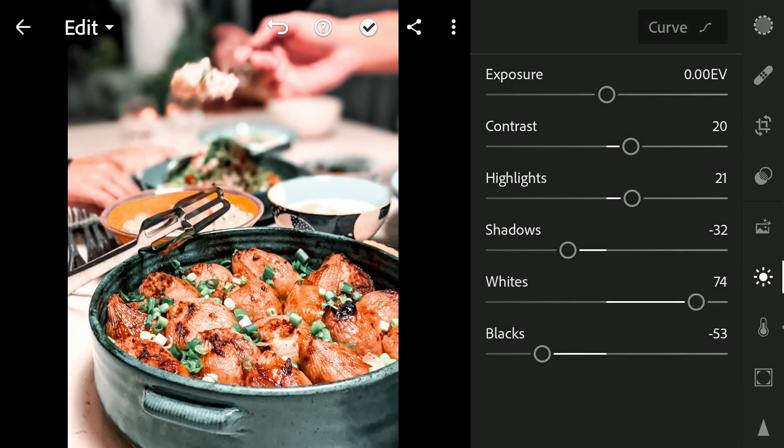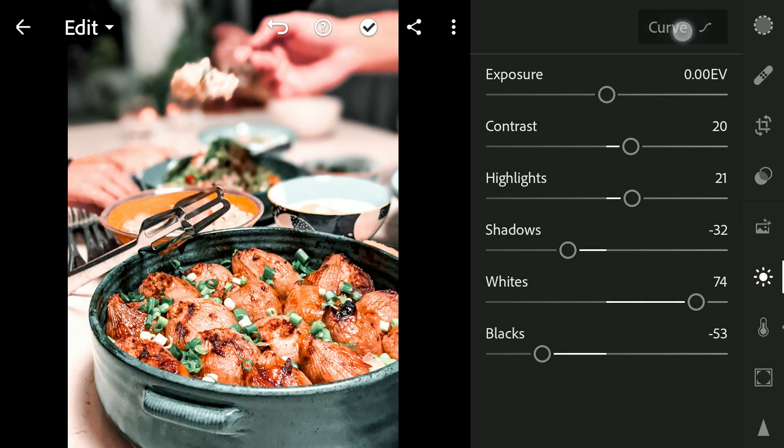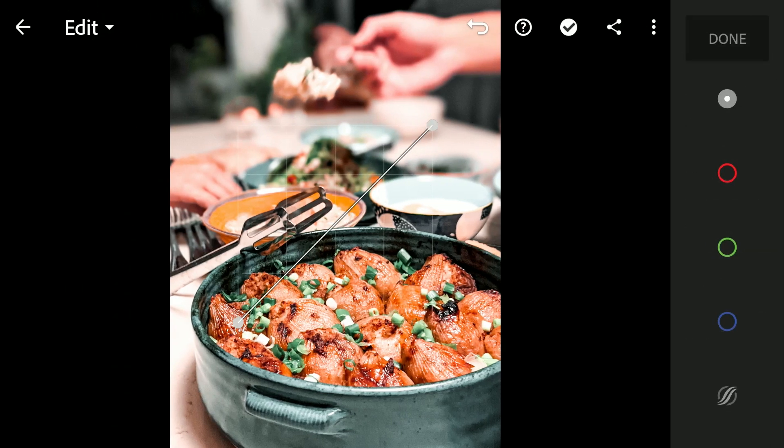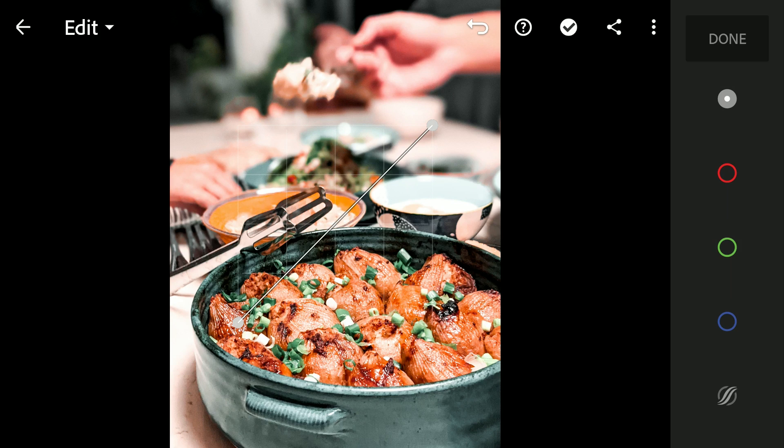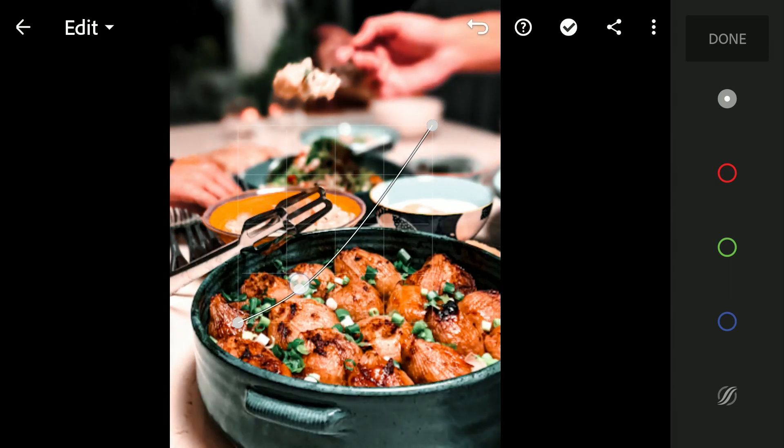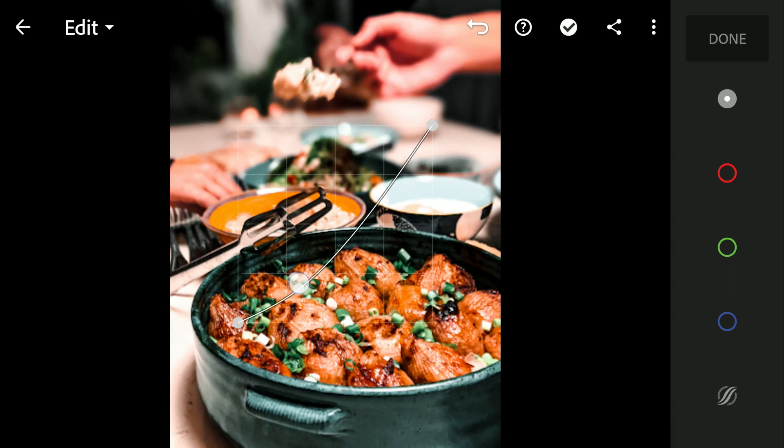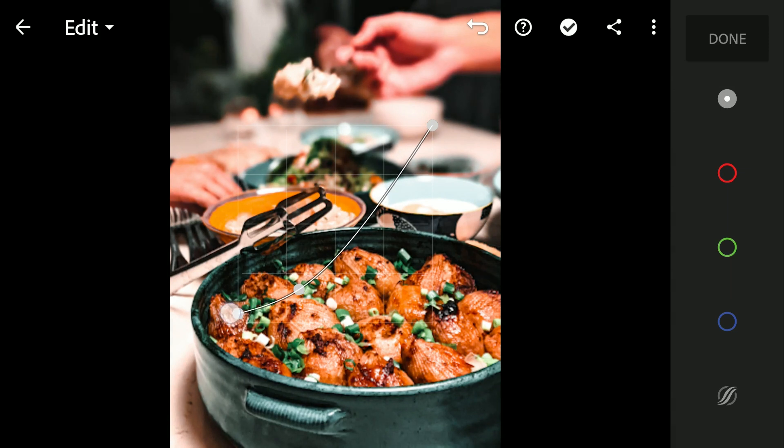Also in the curves, applying some contrast and lifting the blacks just a little for a hint of faded effect.